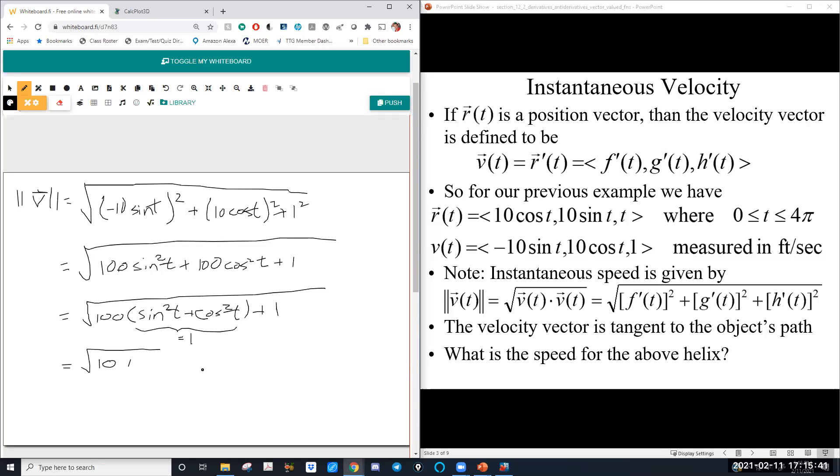What is sin²(t) + cos²(t) always equal to? One — that's our Pythagorean identity. So 100 times 1 plus 1 gives us the square root of 101, and the units are feet per second.